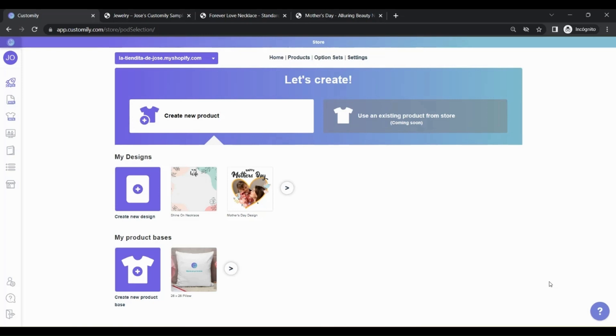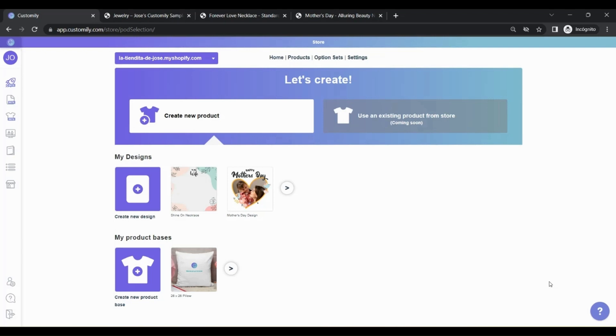Now let's learn how to create a product. There are two ways you can create products with Customly when working with a print-on-demand provider. You can choose the product you want to sell and add a design from Customly to it, or you can choose the product you want to sell and add your own design to it. Let's see how to create products using both options.